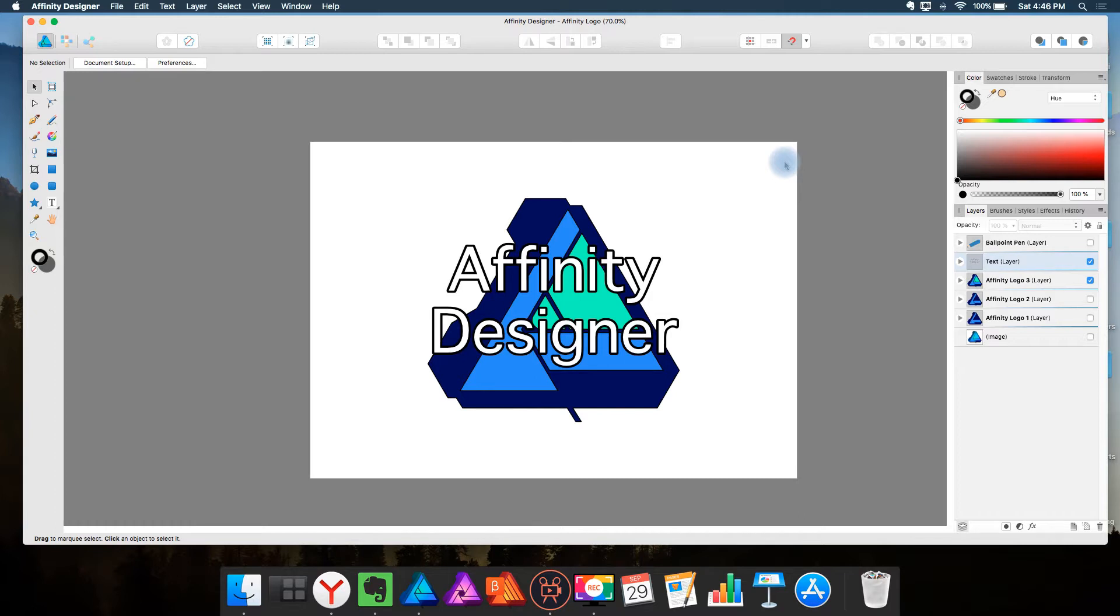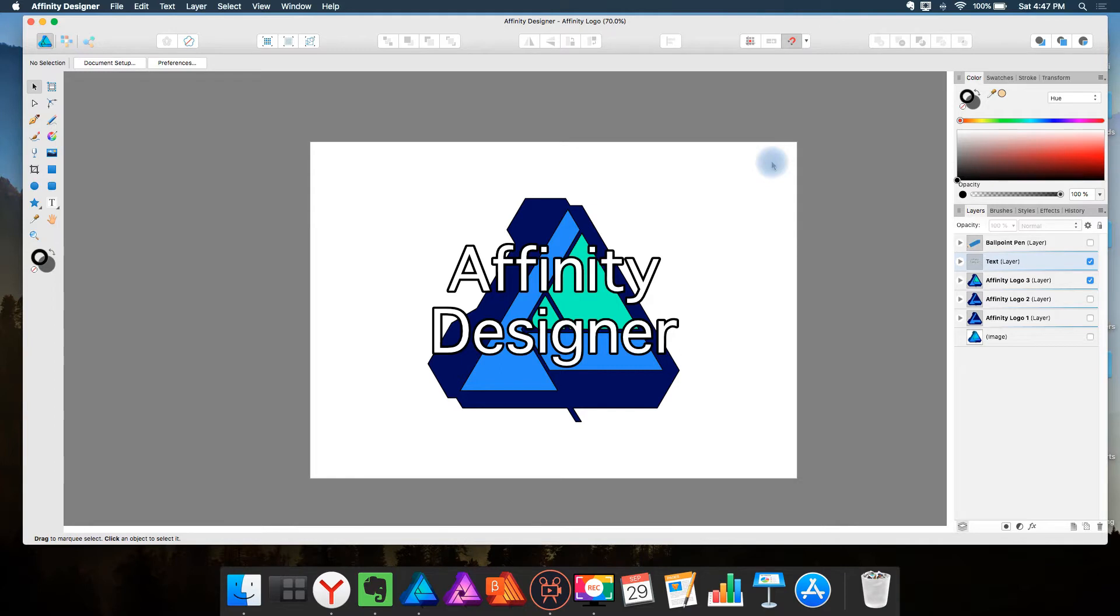Now first I just want to tell you that these are not features I'm saying that need to be in Affinity Designer because everyone prefers something different. So these are just features that I prefer for my illustration purposes. These features are strictly for illustration.